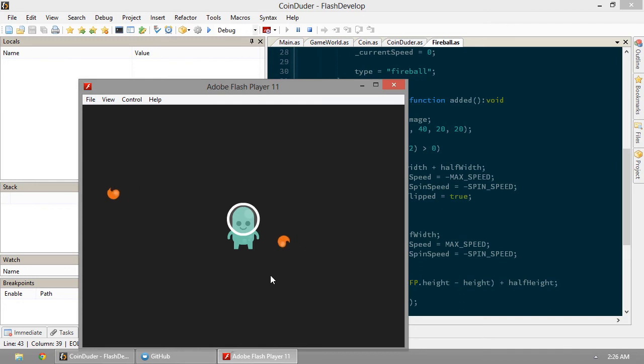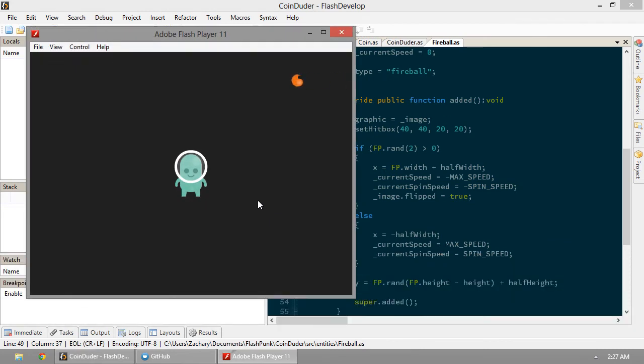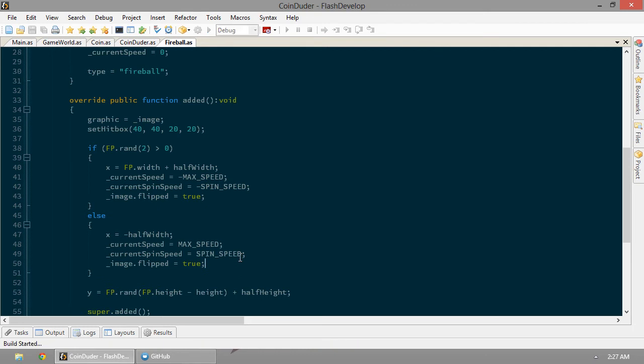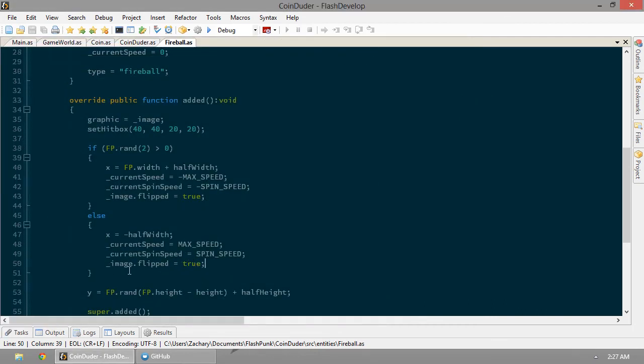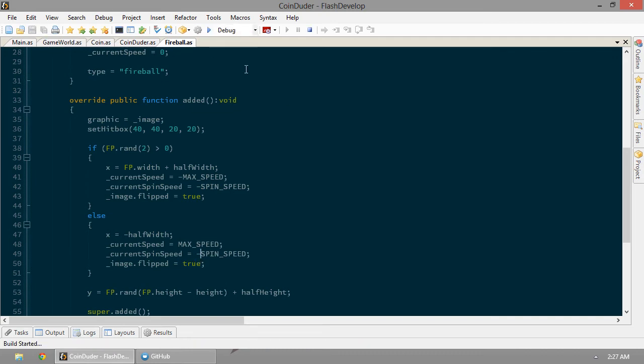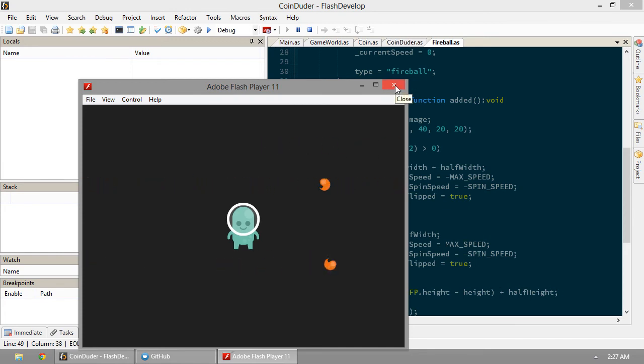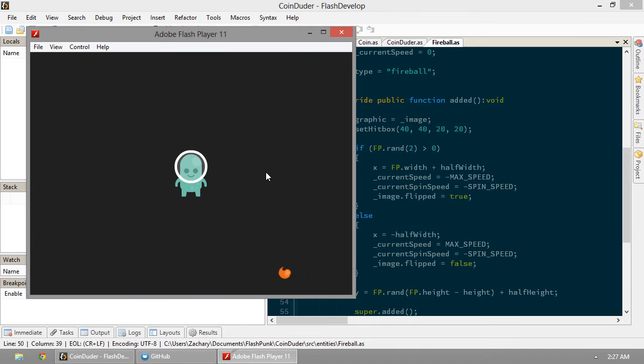All right, so those guys are looking good. Those guys look like they're going backwards. We should be able to set this to positive. So those guys are spinning the right way. Looks like those guys need to be flipped as well. That's a good looking fireball right there. Nope, those guys are still doing a bad job.